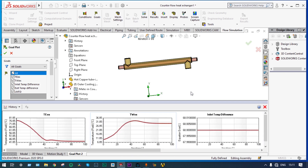This is all about our CFD analysis of a parallel flow heat exchanger using SOLIDWORKS Flow Simulation. This is a very basic analysis. If you like this video, please subscribe and share, and if you have any doubts please reach out to me. Thank you so much for watching. Bye.